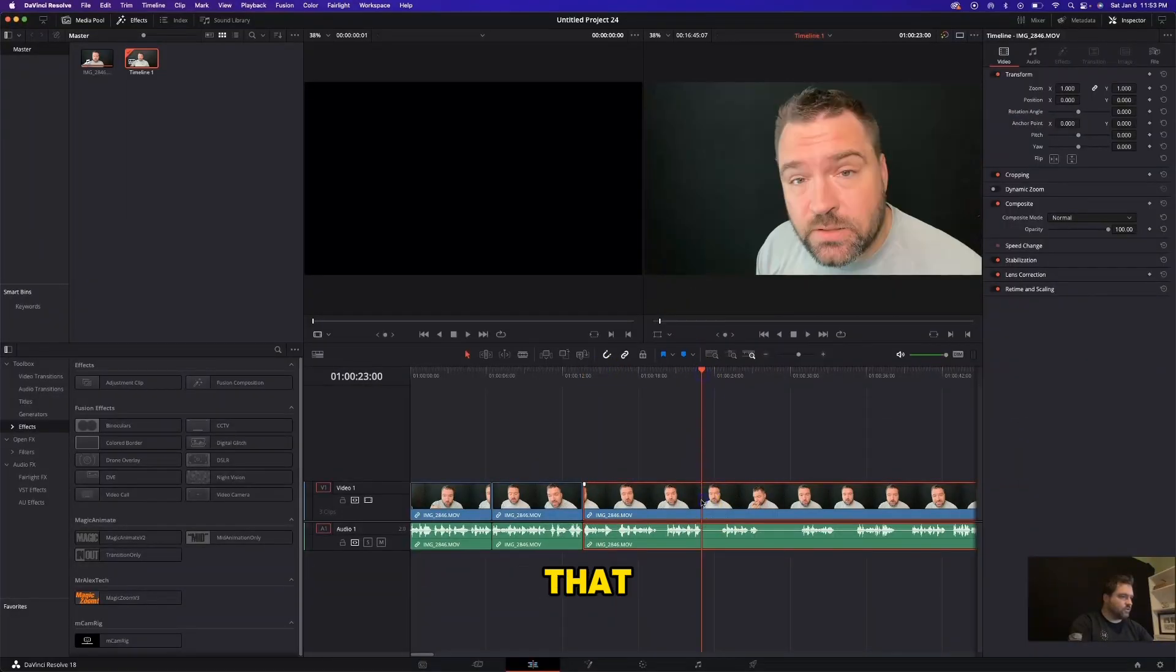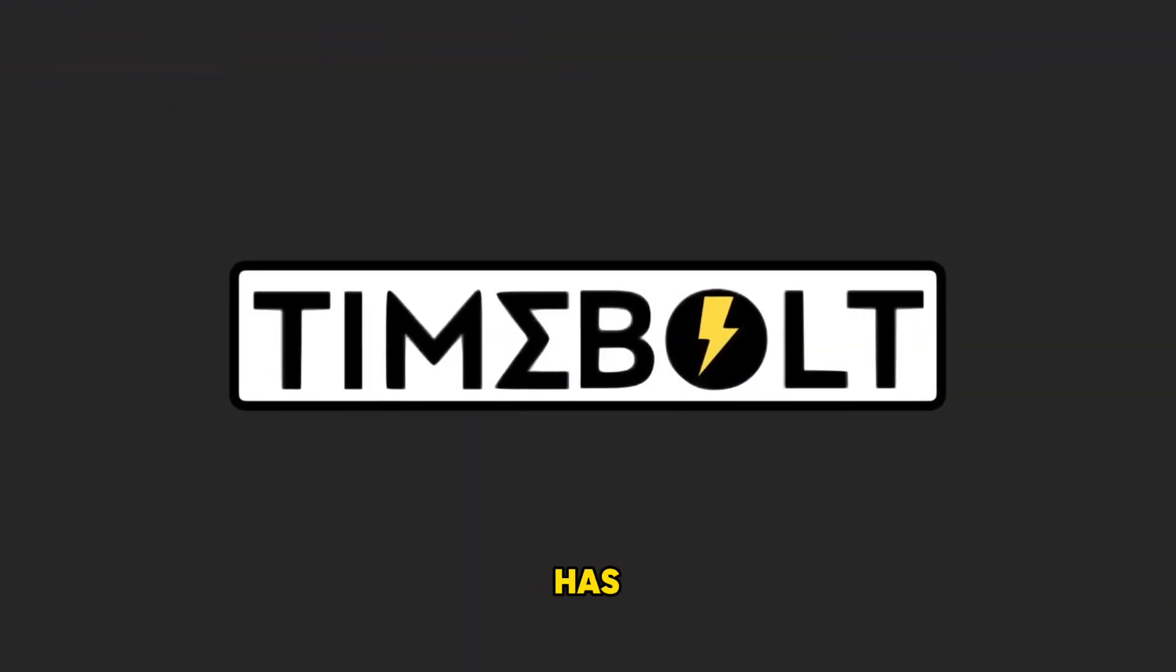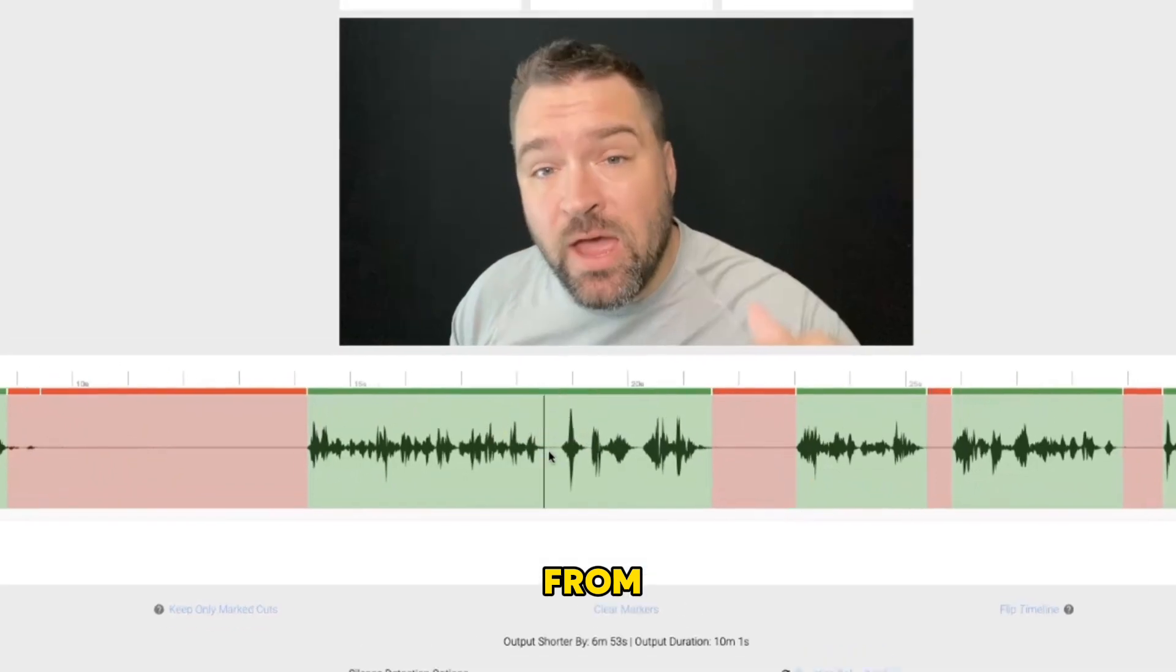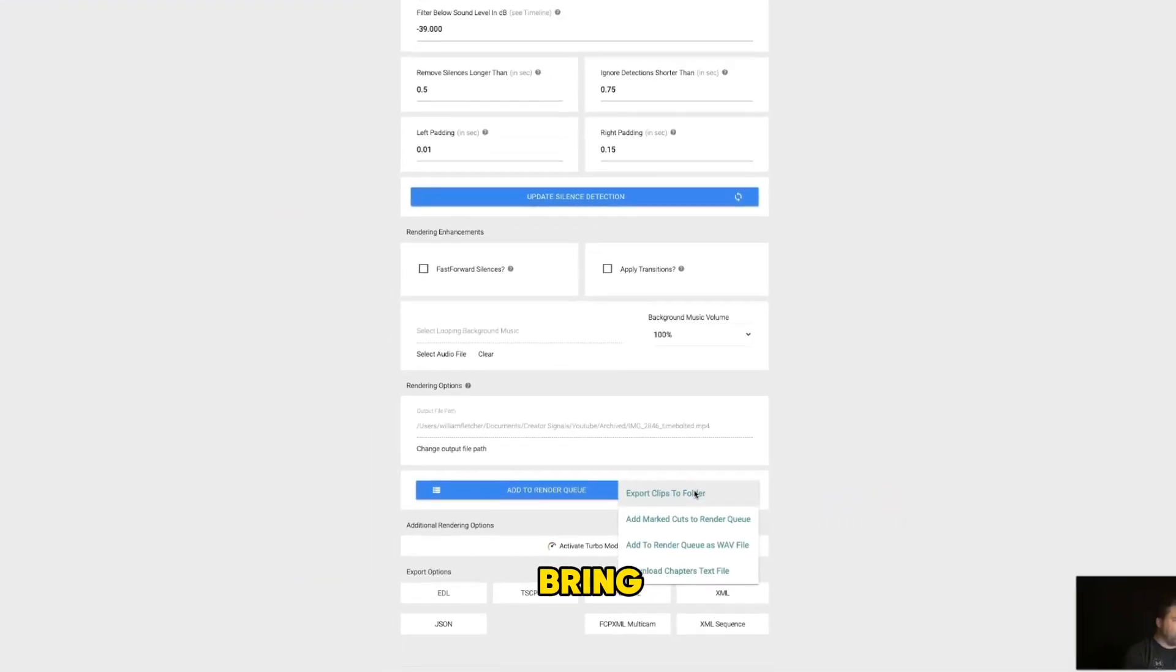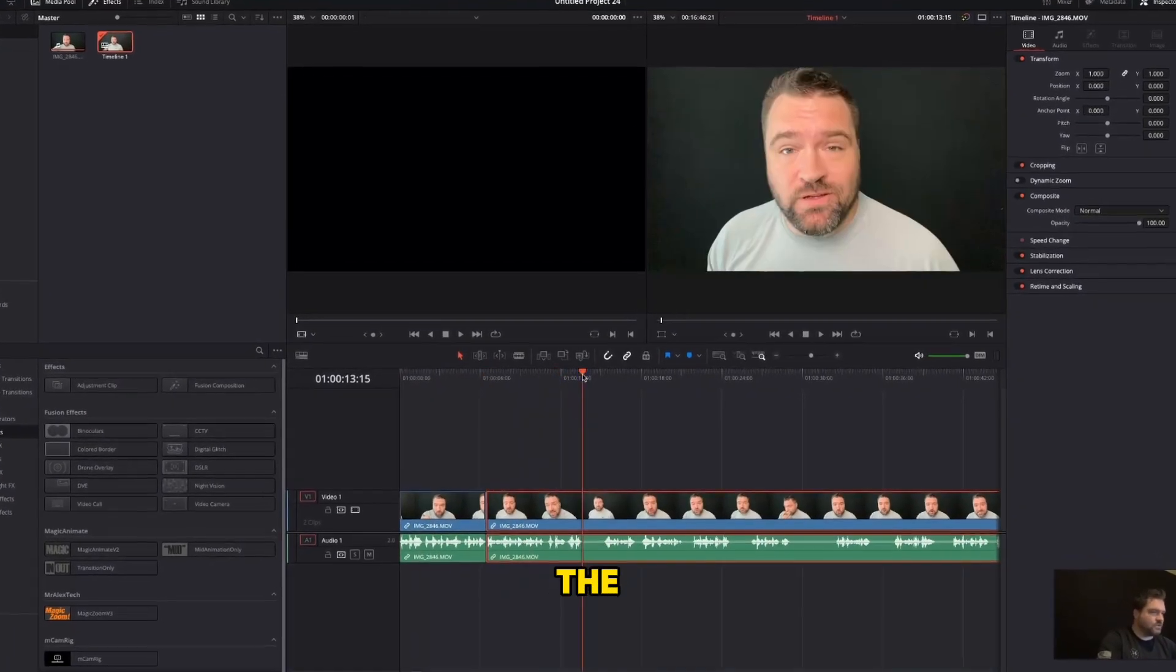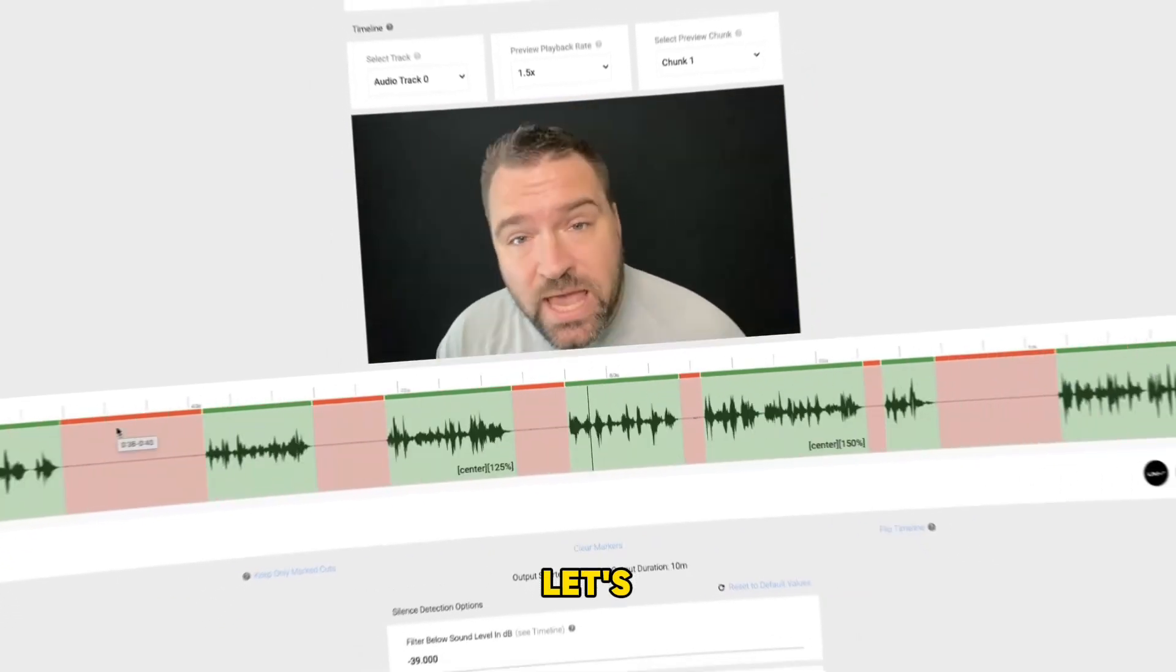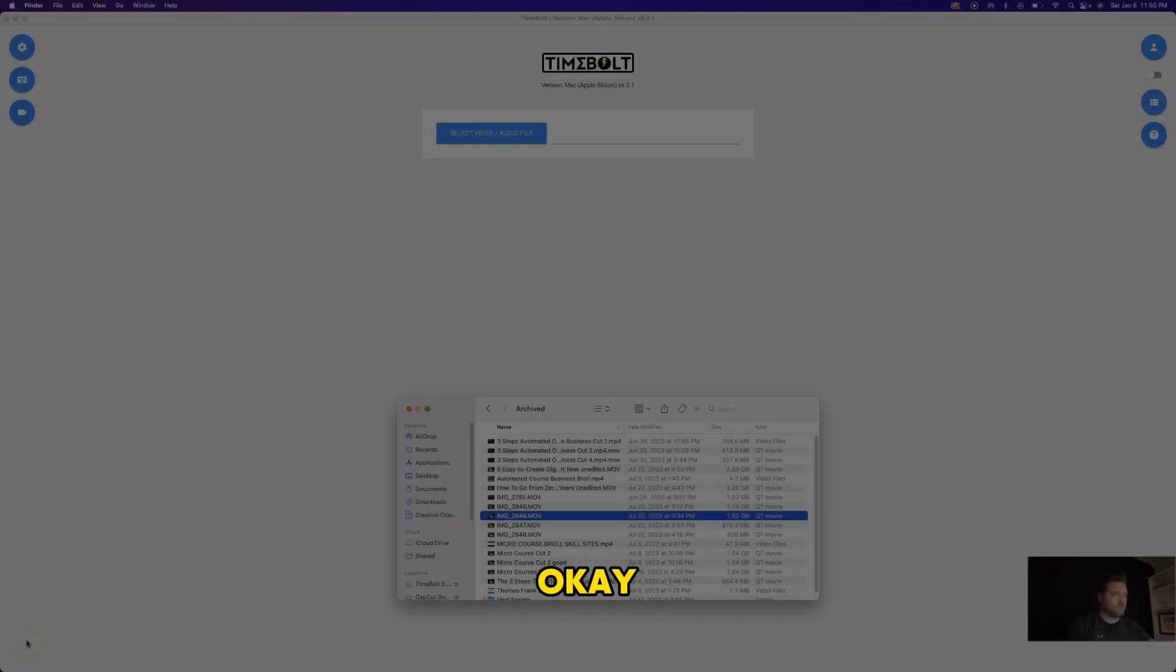The software that I'm talking about today is called Timebolt and it has tons of awesome little features for fine tuning, cutting, and editing your videos from start to finish. And you even get a ton of export options so that you could bring it into your favorite video editing software to add the finishing touches and take your videos to the next level. So with that, let's actually dive into the software and I'll show you how it works.